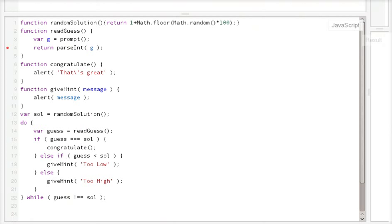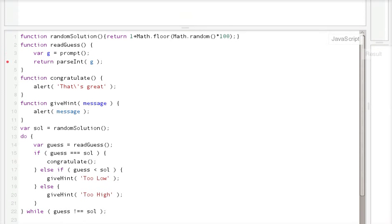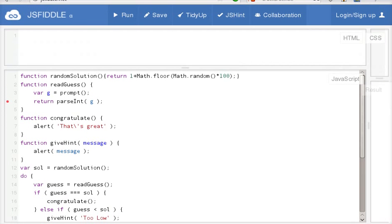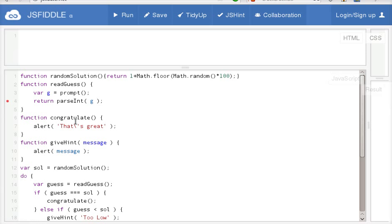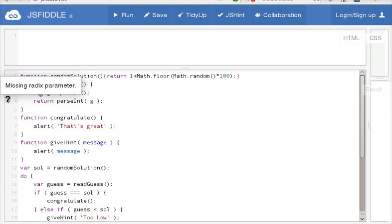There's another thing that you can do with JavaScript. This is called JS Hint. If I click this in JS Fiddle, it will give me hints. If you see this red dot, it's a missing radix parameter.